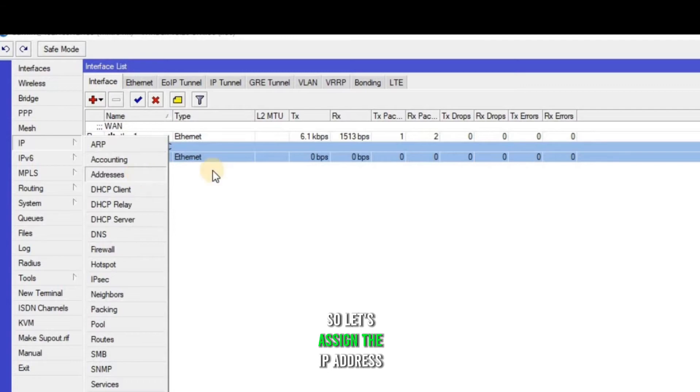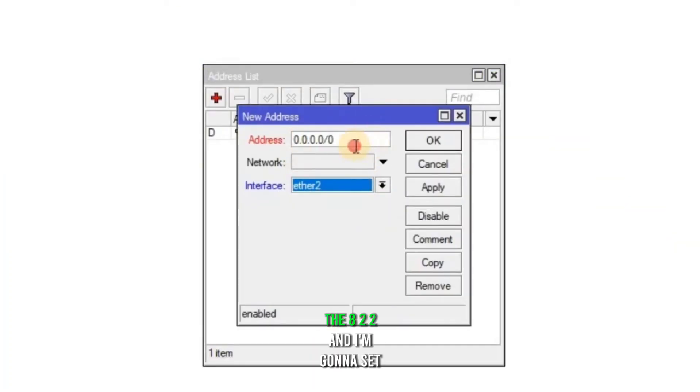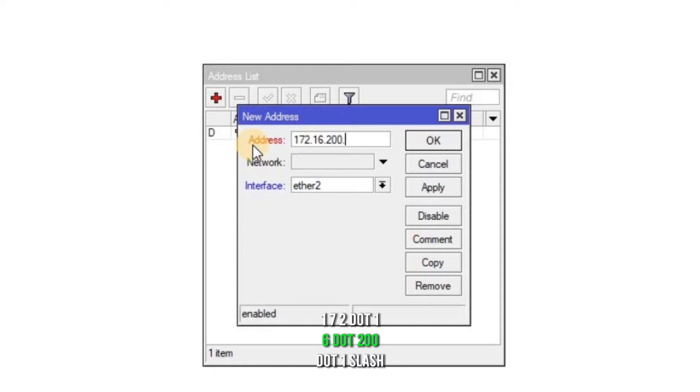So let's assign the IP address to the new interface. For ETH2, I'm gonna set that 172.16.200.1/24.